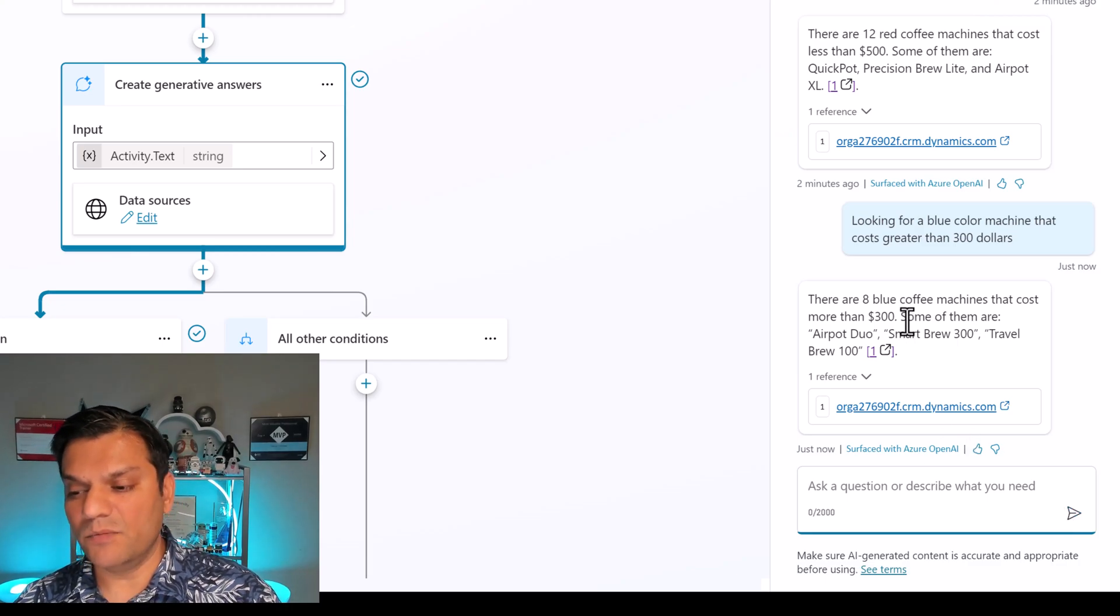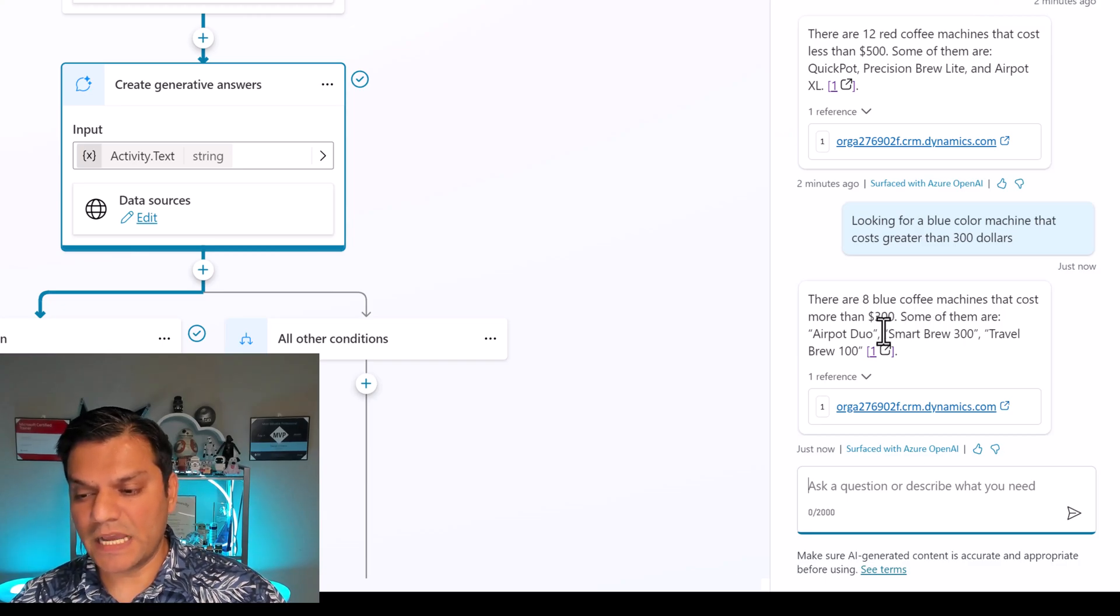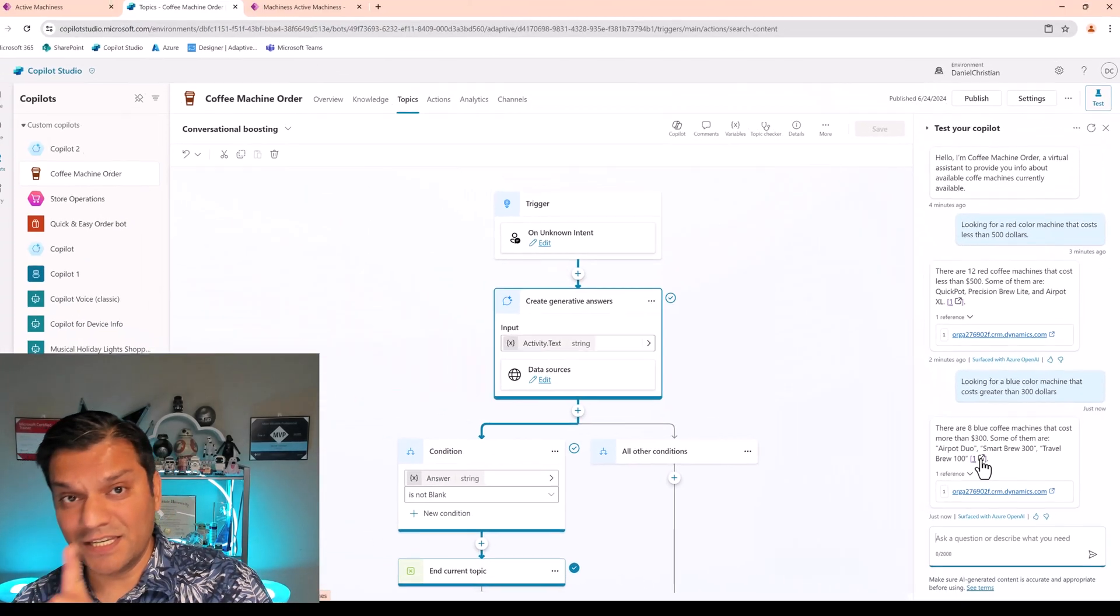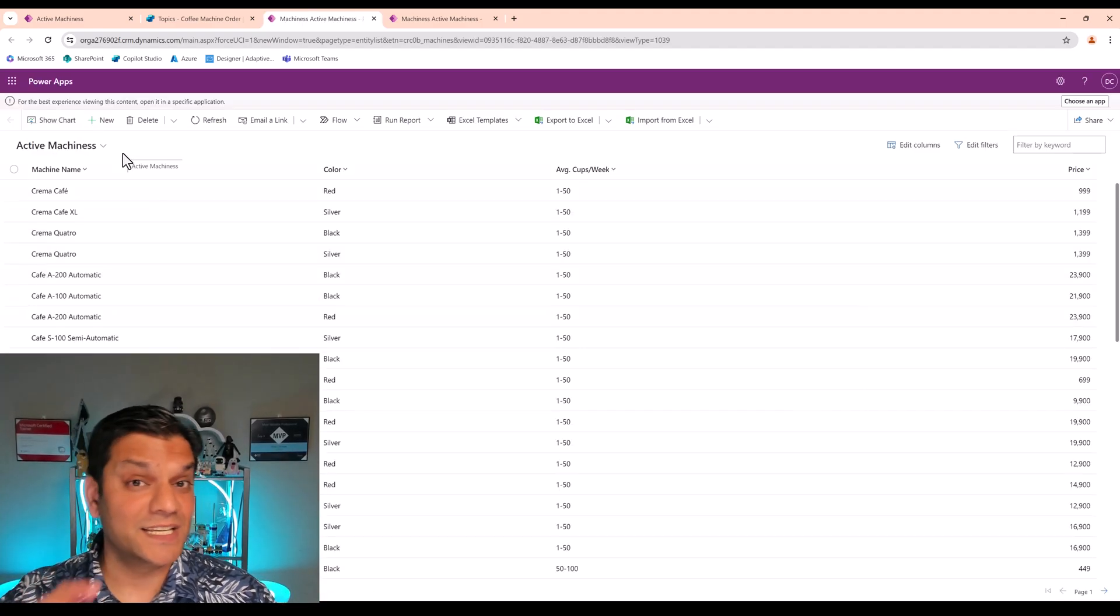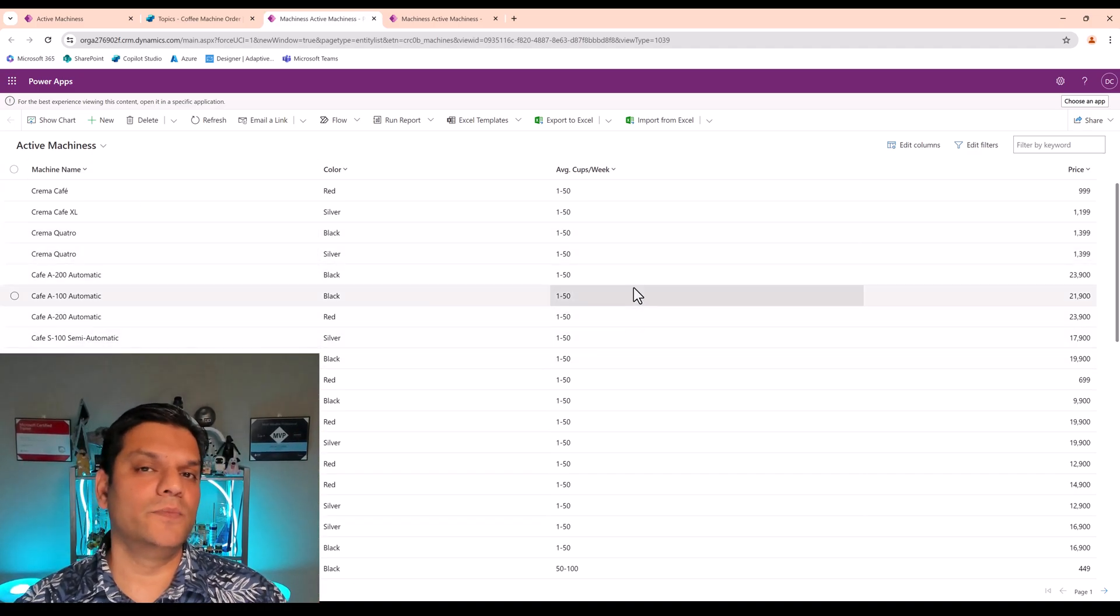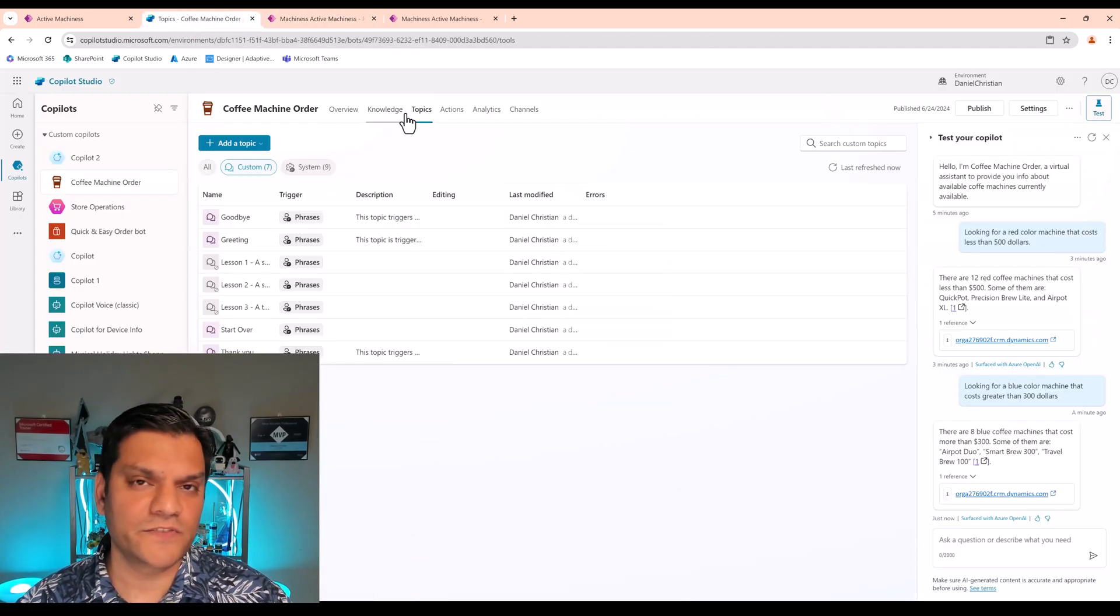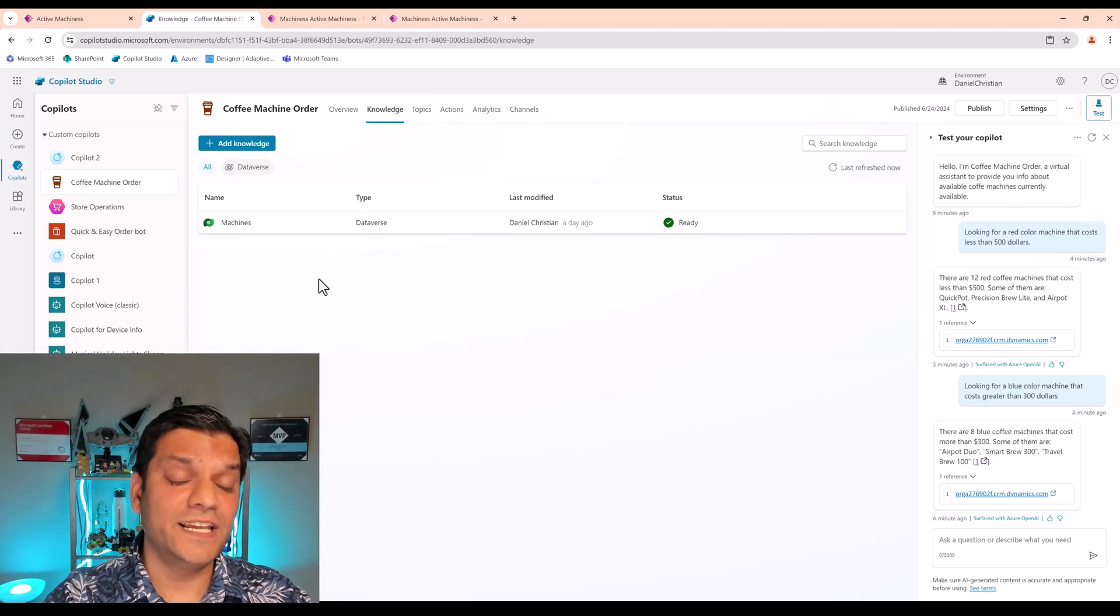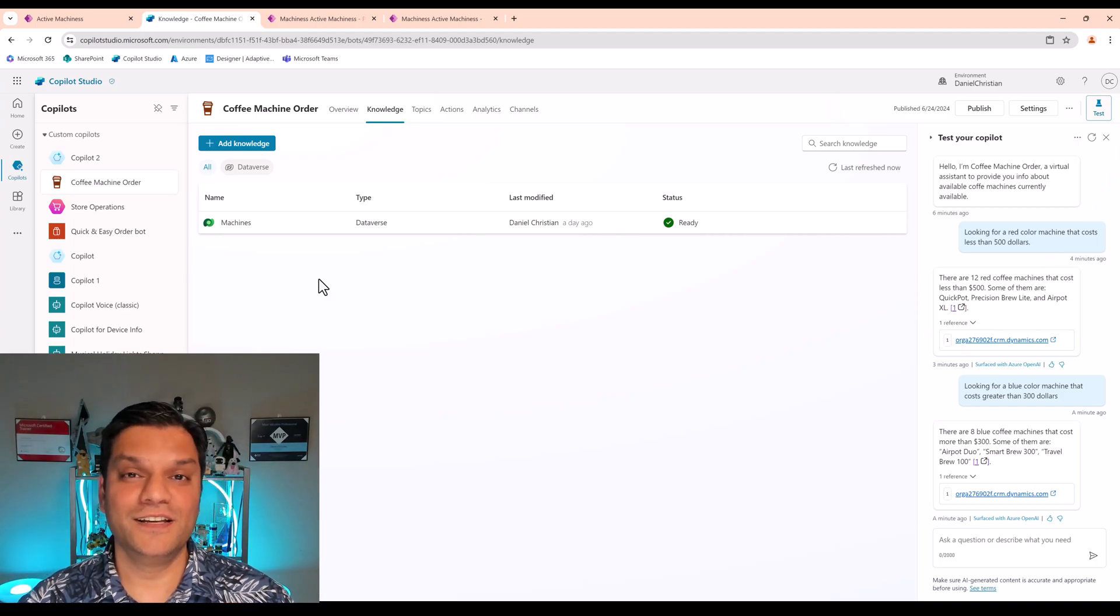It says there are eight blue coffee machines that cost more than $300. Some of them are AirPod Duo, Smart Brew 300, Travel Brew 100. And it gives us this link. So when I click on this link, like we saw before, it takes us back again to that active machineness, which is our default view of the public one and shows us the exact same columns that we allow. Isn't this awesome? Because once again, we did not have to build any custom topics for this. We didn't have to add any logic into it. The generative AI looked at the Dataverse table in our knowledge and gave us exactly the answers that you and I were looking for. Pretty awesome.